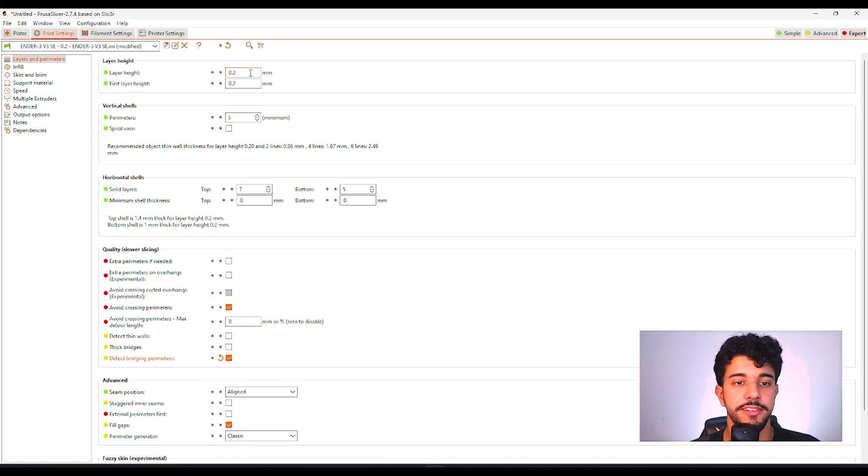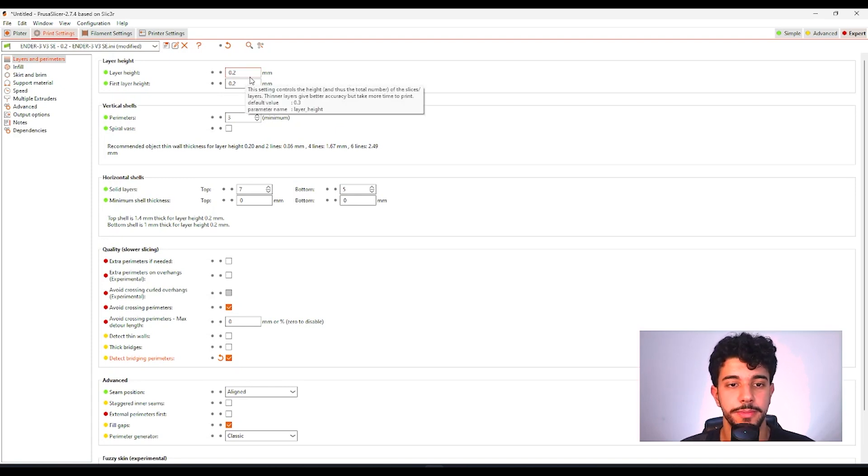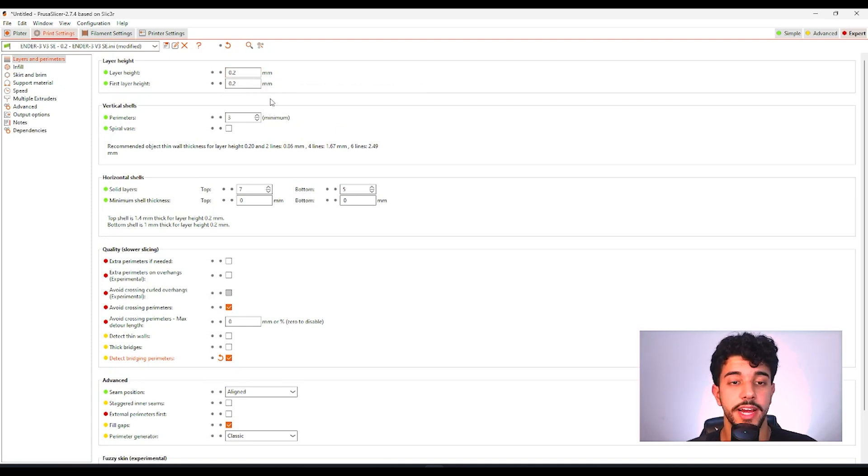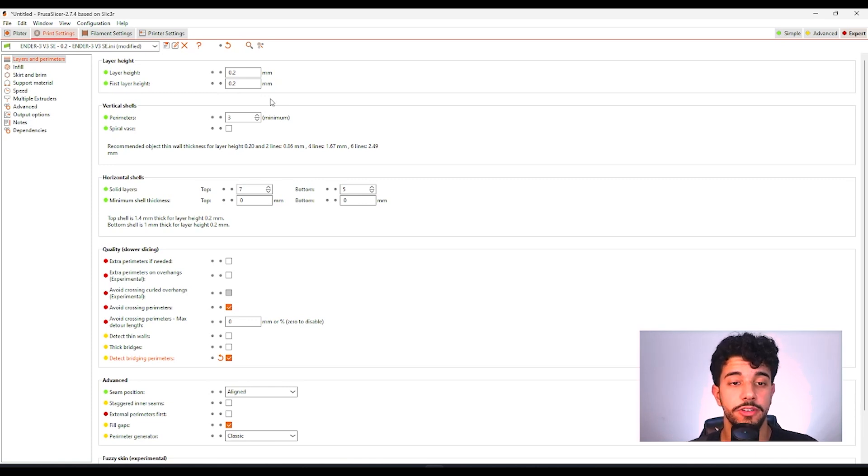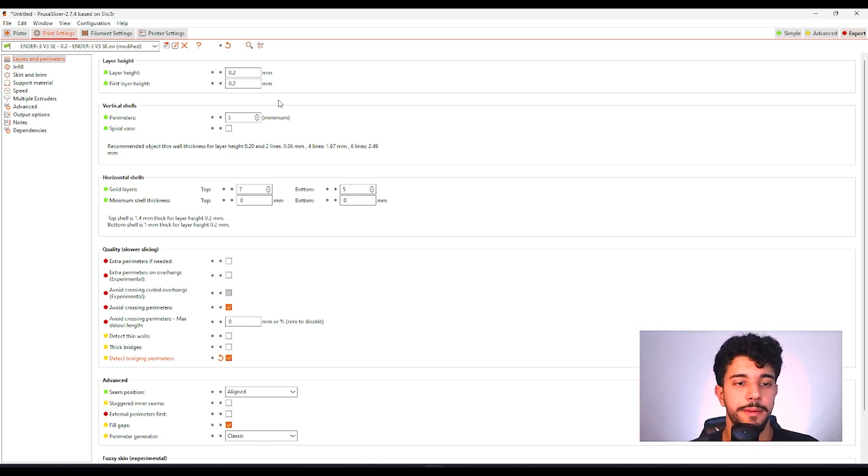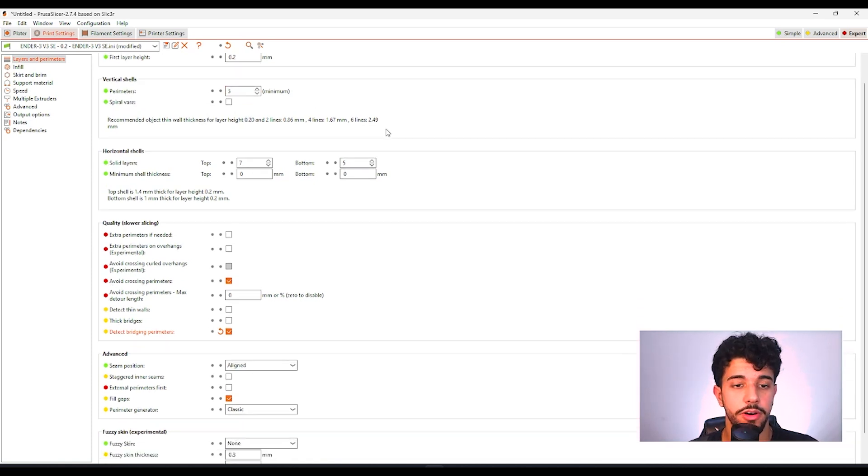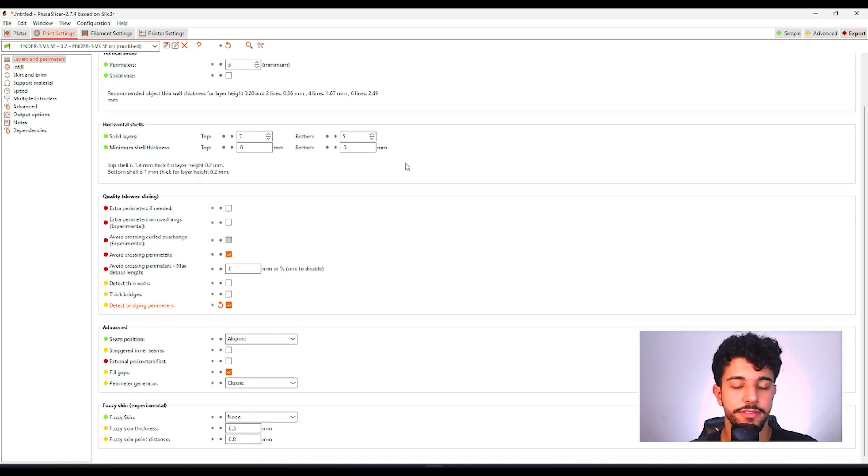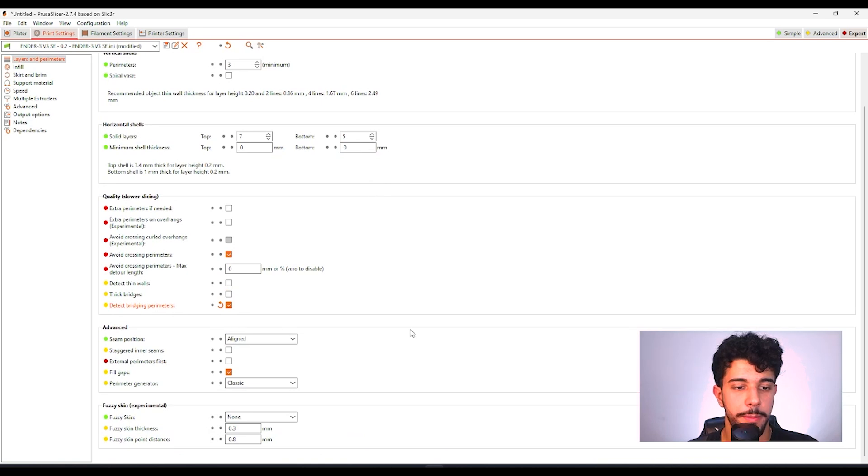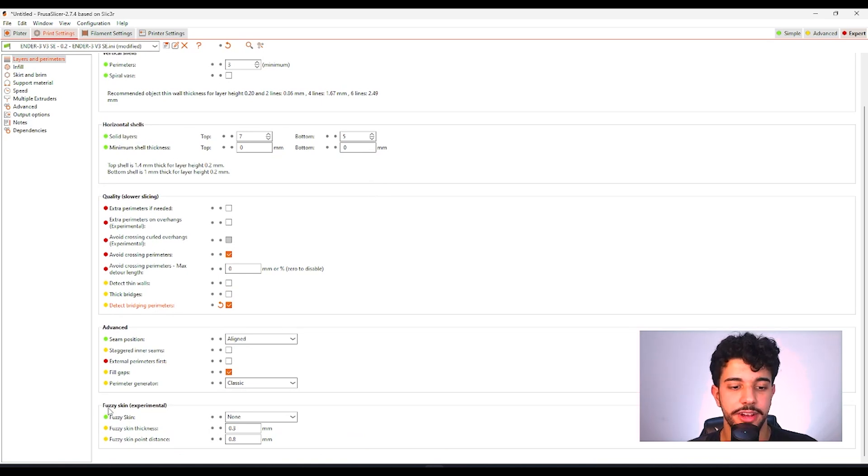Over here in layer height we're going to leave it at 0.2 millimeters. 0.2 millimeters is fine. We're going to get a really good result and it's not going to take that much time. Over here in perimeters we're going to select just three walls. That's enough so we can get a really rigid part.